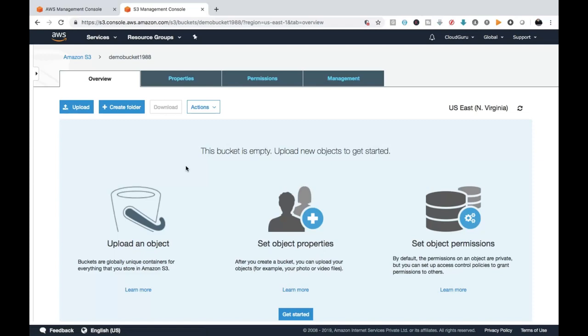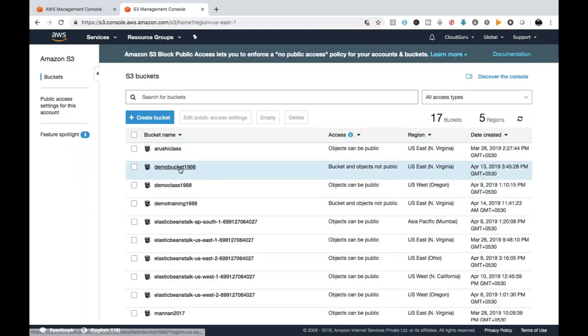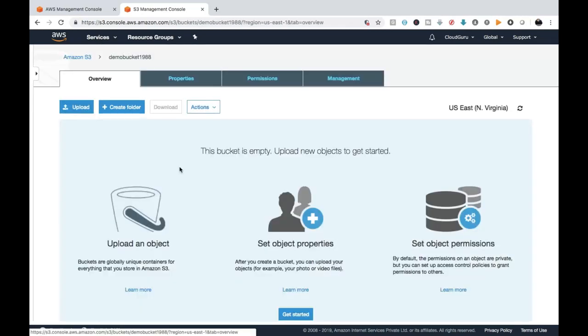There's no need to pay any amount for uploading data. You need to pay only when you download the data or when you browse the data from the bucket. Now I'm going to show you the entire options available in the property of the bucket, which you can utilize for organization purposes and personal usage as well.